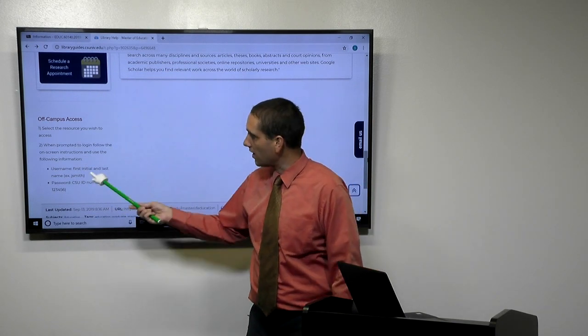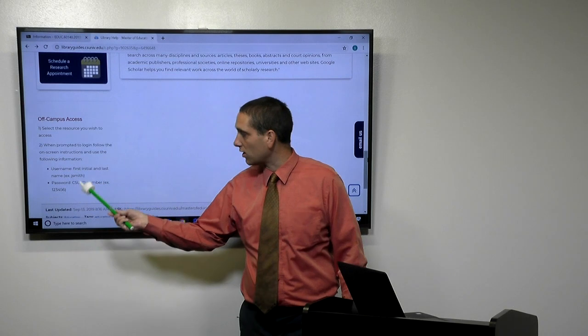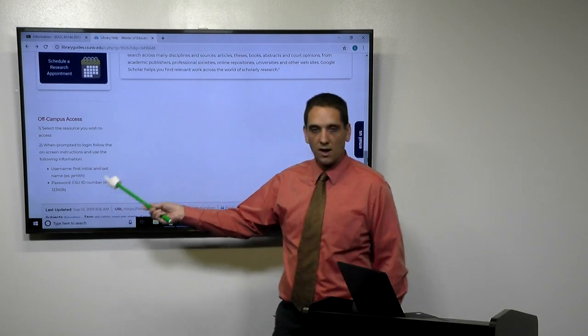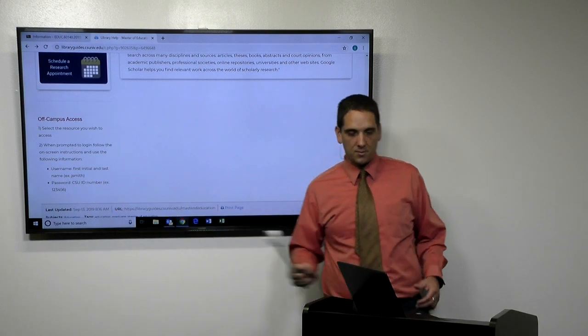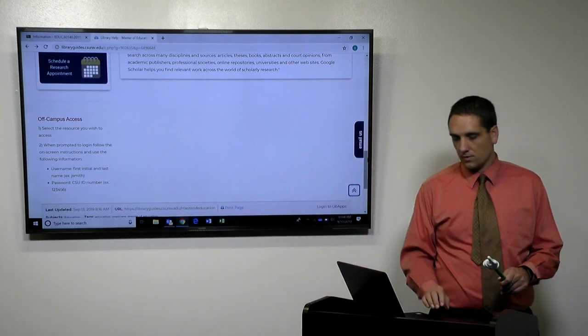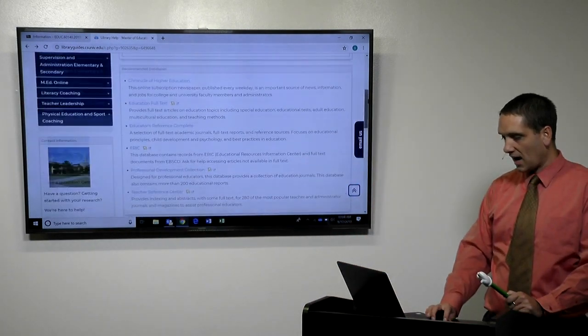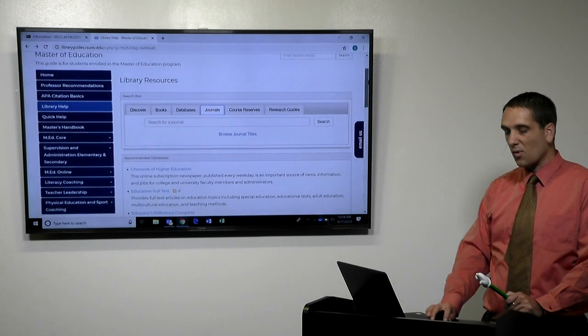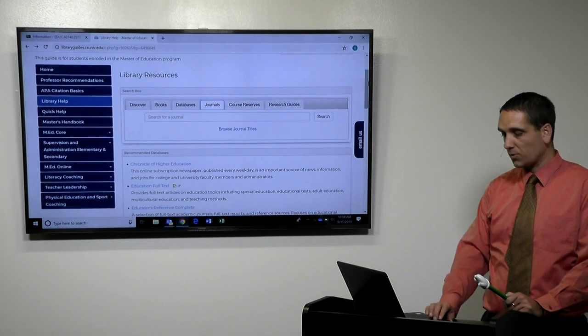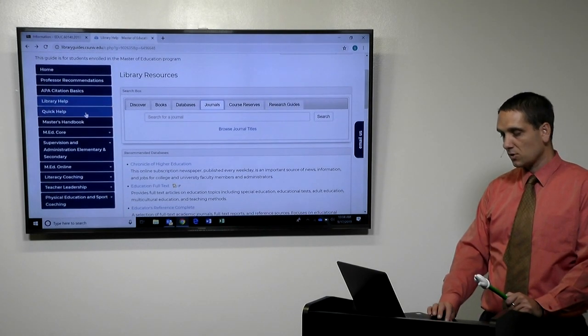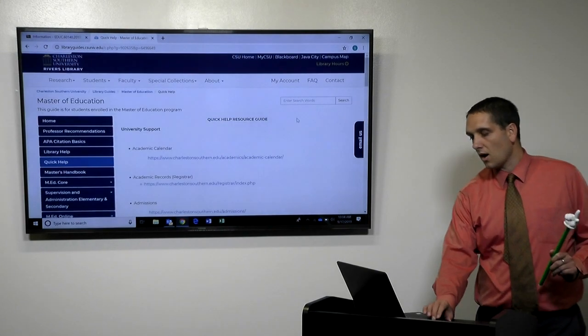It's totally free. And then it talks about how to log in for people off campus. So that's our library tab. Probably one of the most useful things.